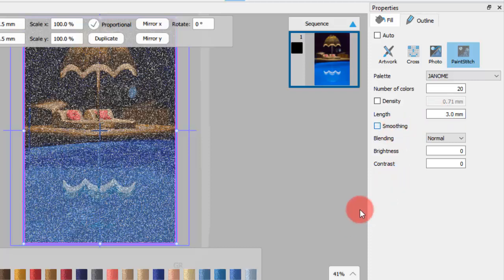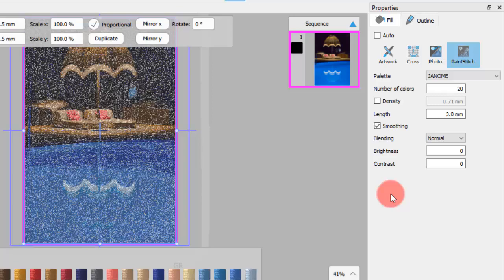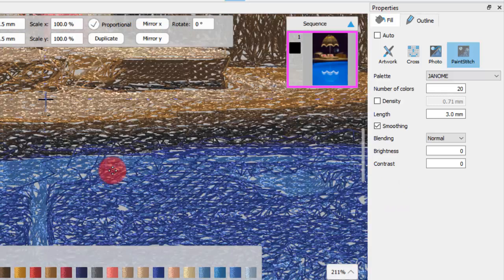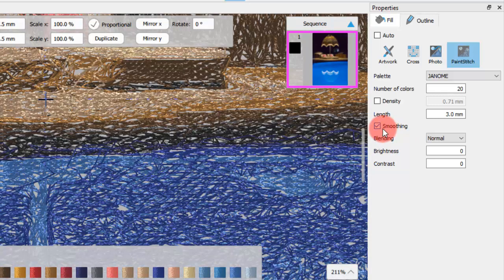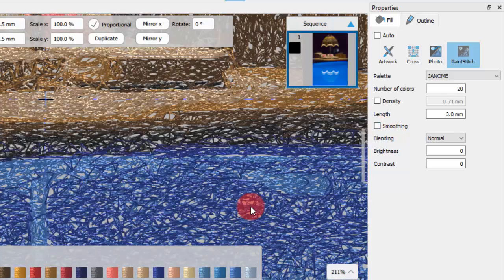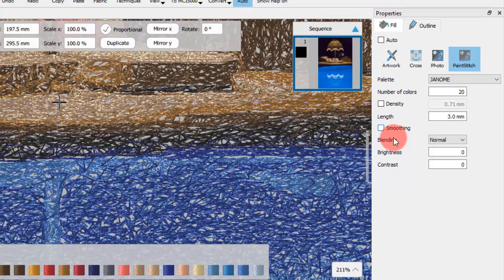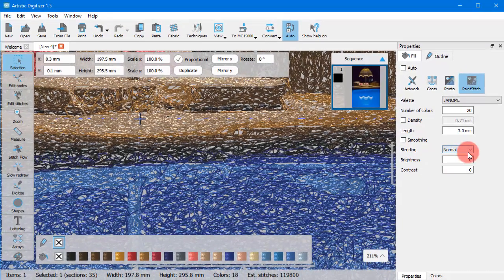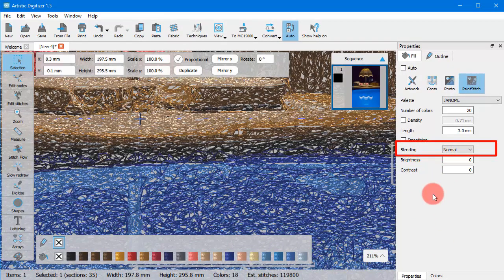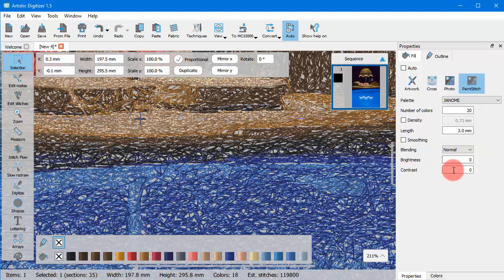When the smoothing option is selected, the randomness of the stitches is reduced and the stitches become smoother.